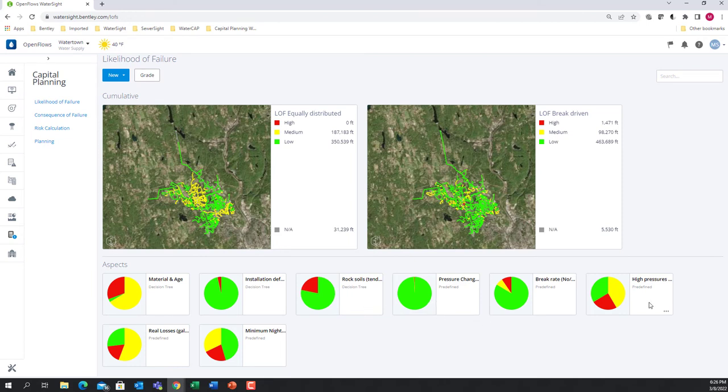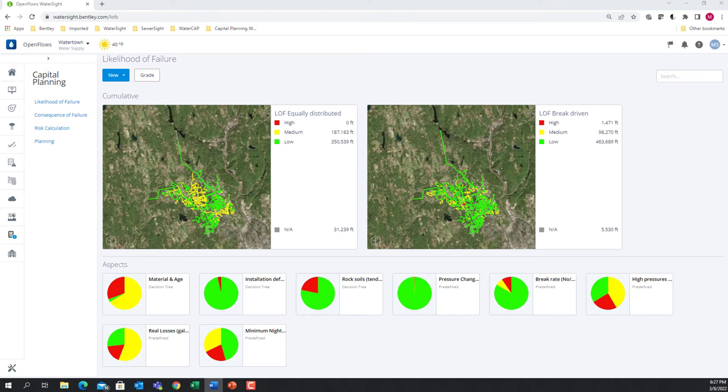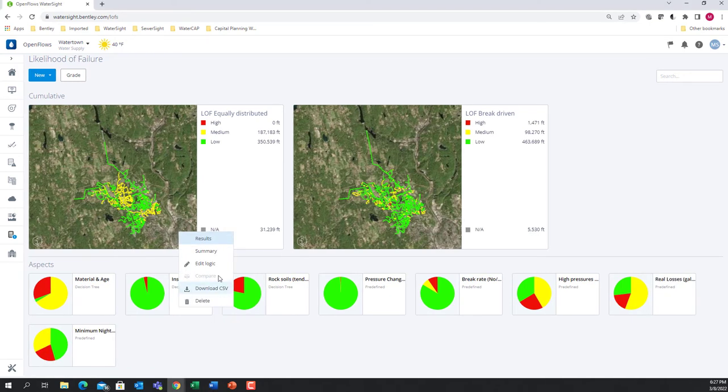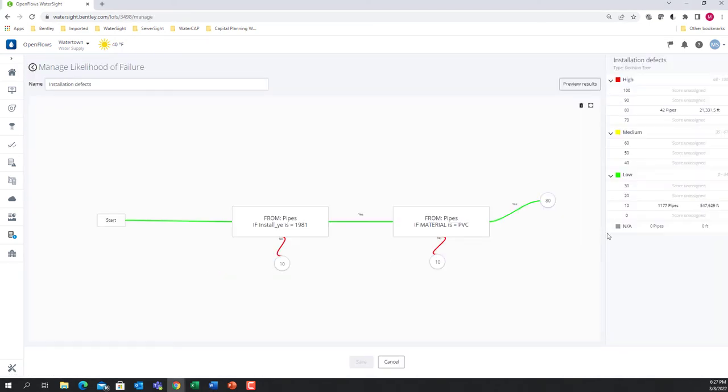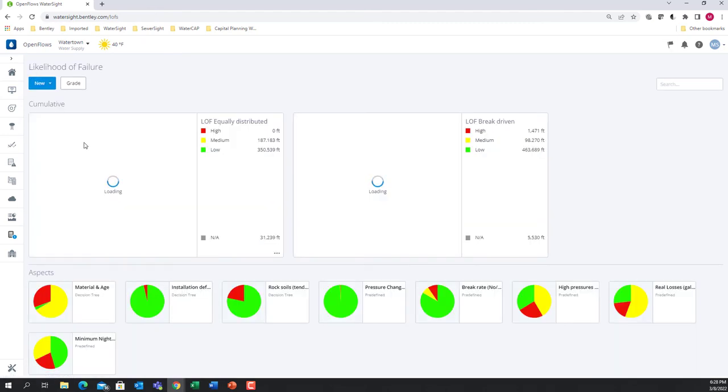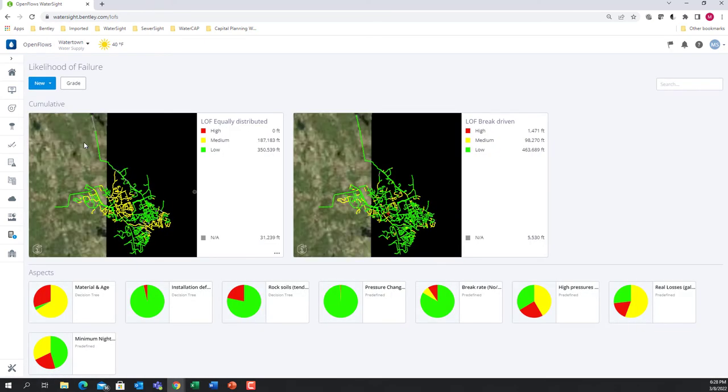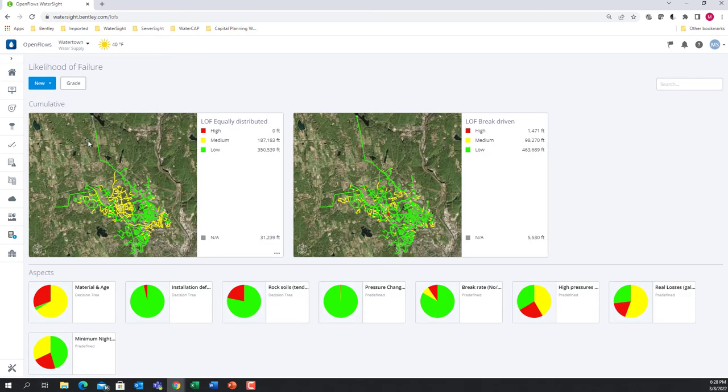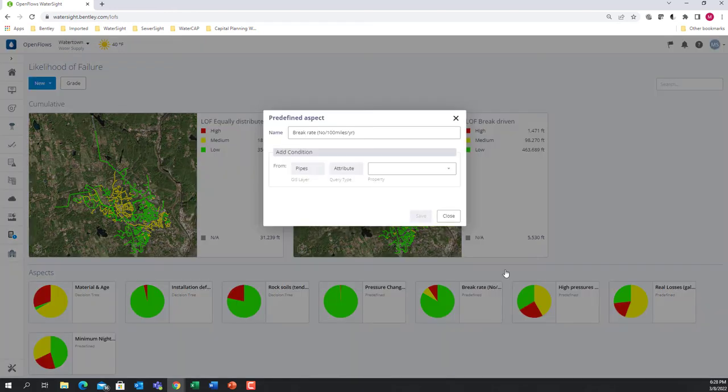I can also account for other factors like water losses. In this case, these water loss results are directly calculated within the WaterSite application. Aspects can be created and scores for each asset can be calculated based on different methods. We can use, for example, the decision tree method where a user can employ flexible and customizable rules across multiple data sets. Another option and more automated solution is to take advantage of the data analytics to automatically come up with the conditions and scores for each aspect.